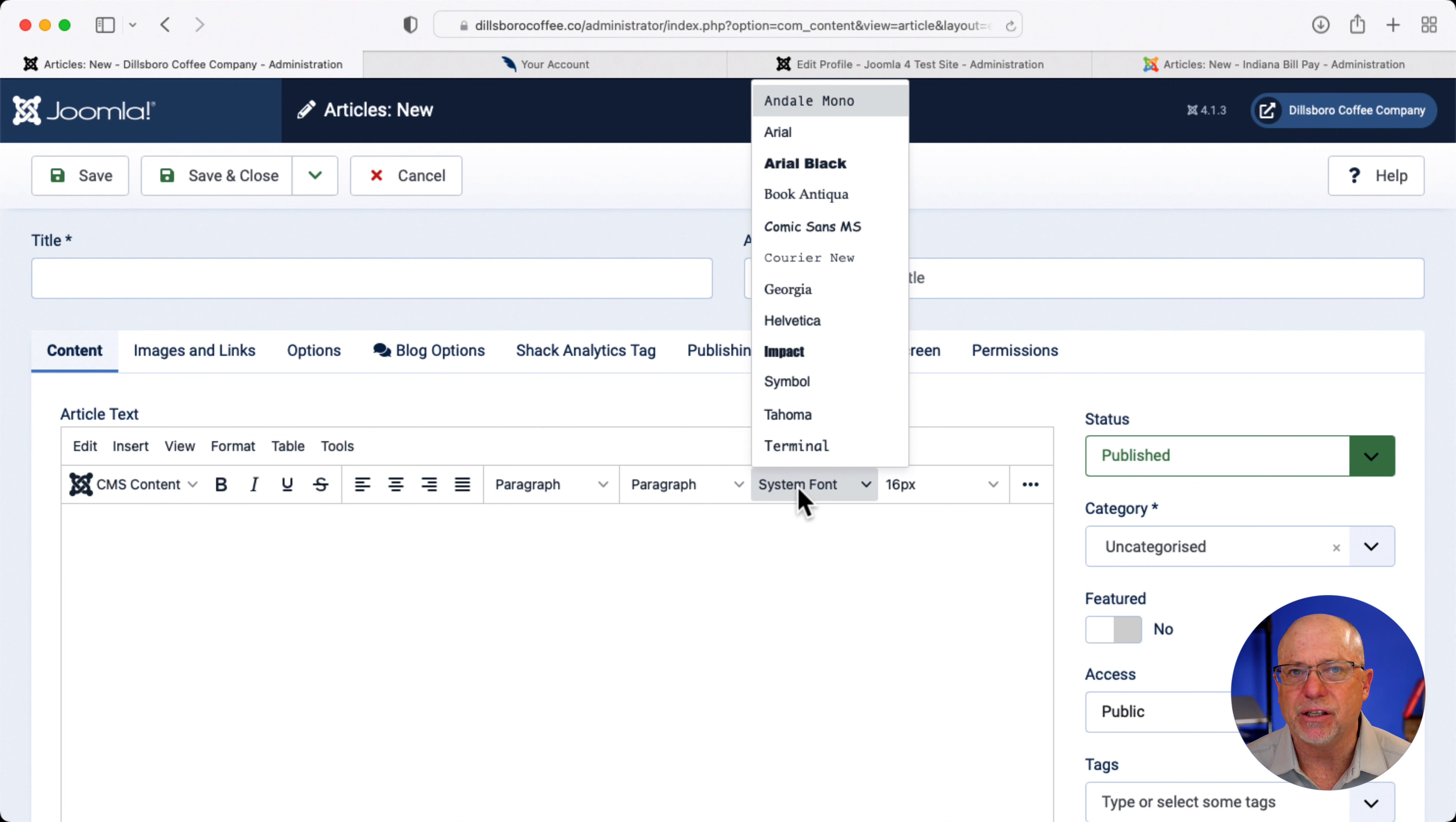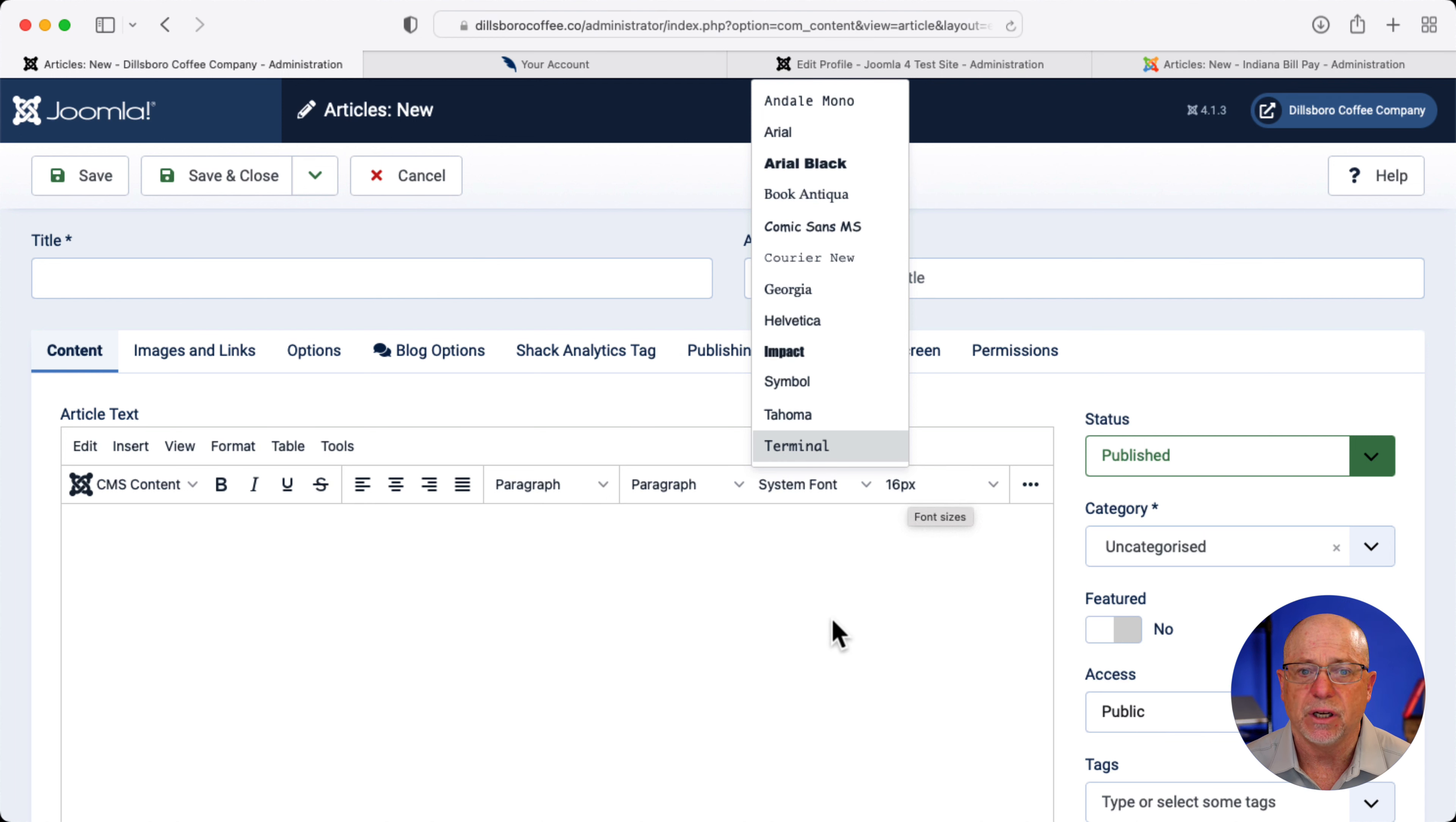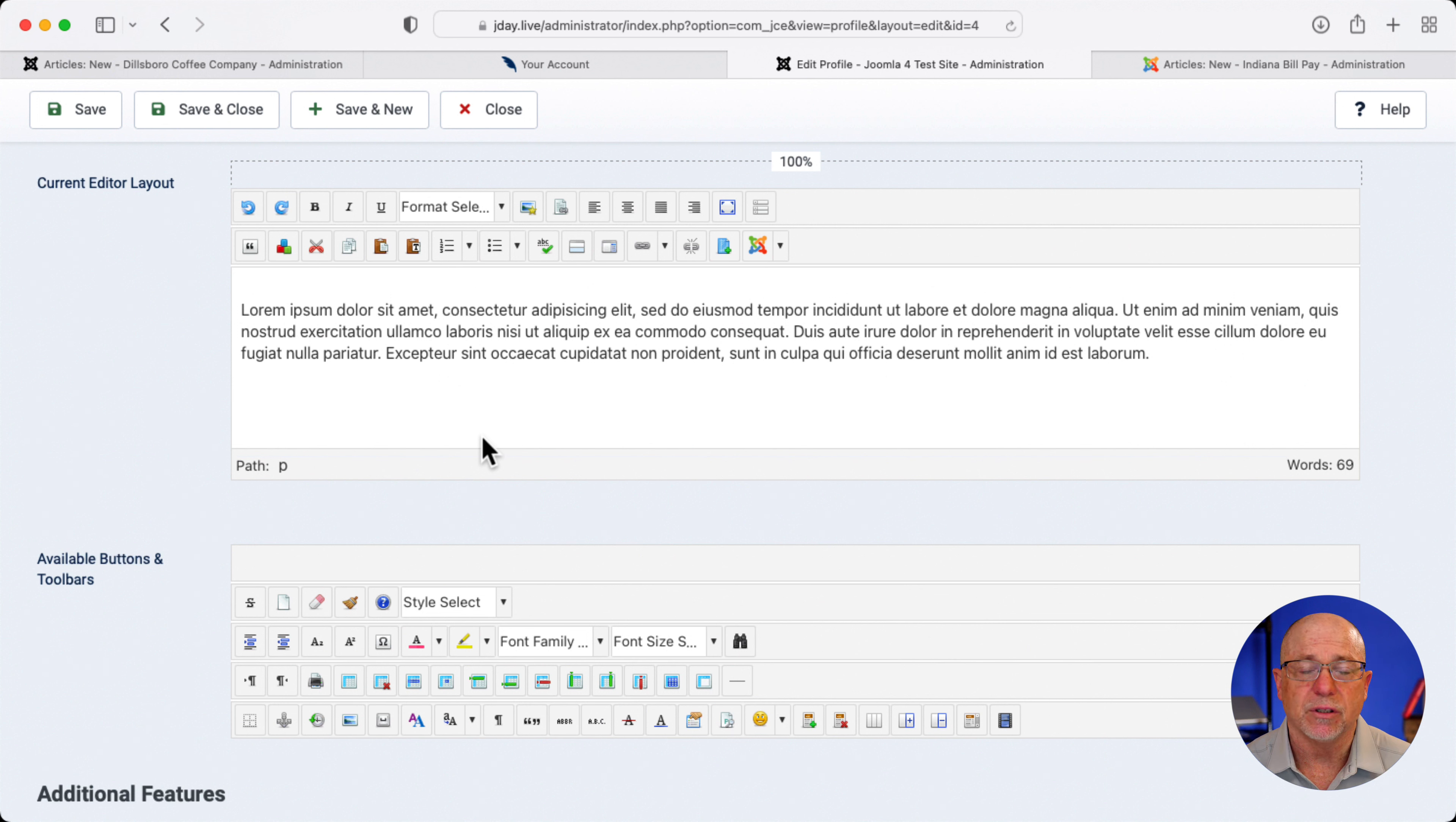Typically, when I hand off a site to clients, it's with a pretty strict style guide. So I almost always remove a lot of these things like system font and even the ability to change the size and certainly the color of the font in an article. Of course, that's up to you and your client. But to me, this built-in JCE mobile template is really the best of all.